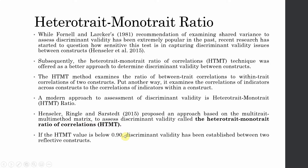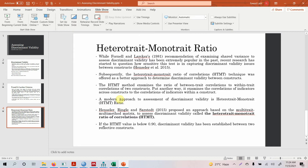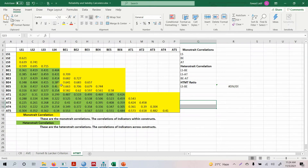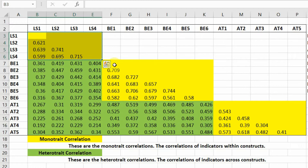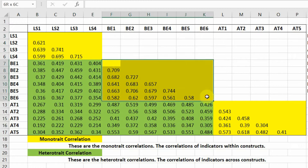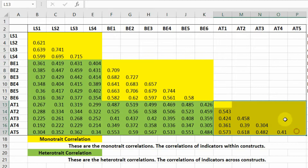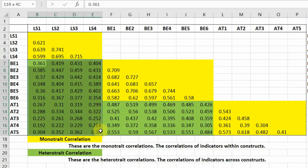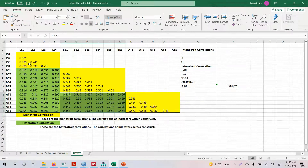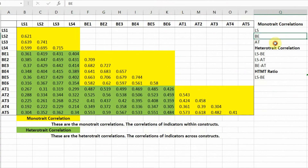If the HTMT value is less than 0.90, discriminant validity is established. Now, how do you calculate it? I've got a calculator here. The yellow cells are the correlations of items within a single construct — these are the monotrait correlations. The green cells are the correlations of items in one construct with items in another construct — these are the heterotrait correlations.